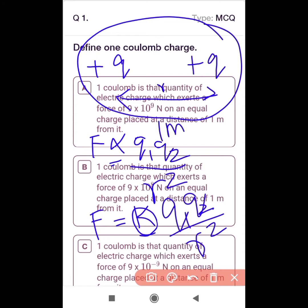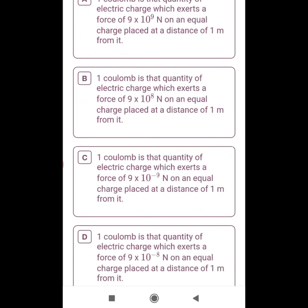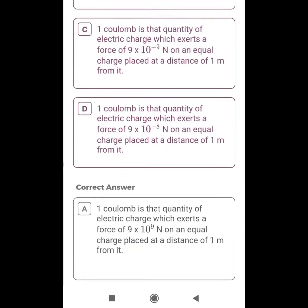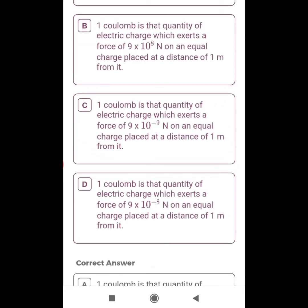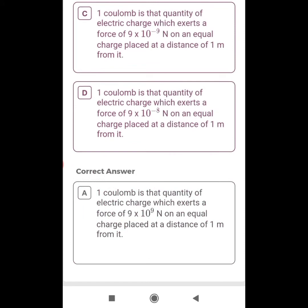Now let us see the options and which is the correct answer. One coulomb is the quantity of electric charge which exerts a force of 9 into 10 to the power 9 Newton on an equal charge placed at a distance of 1 meter from it. It is not 9 into 10 to the power 8, it is 9 into 10 to the power 9. Options C and D with powers minus 9 and minus 8 are wrong. Therefore, the correct option is A.